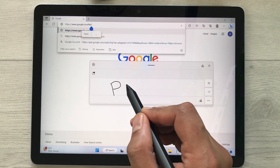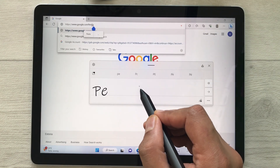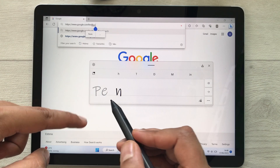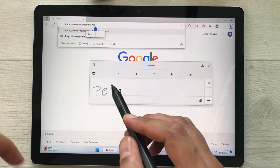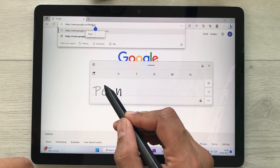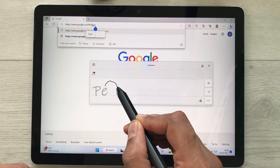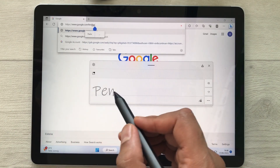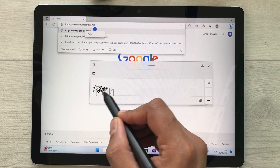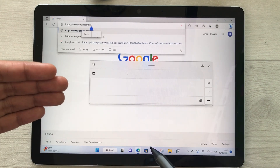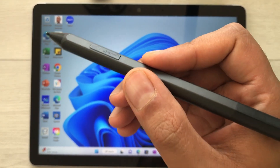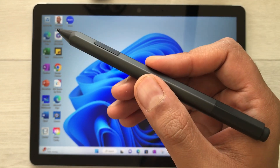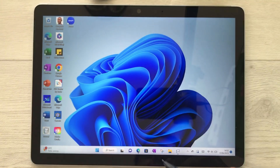You can also use corrections in handwriting input. For example, write 'pen' with a space between 'e' and 'n', then use a join symbol to connect them. The letters will be joined. You can also strikeout to remove text.